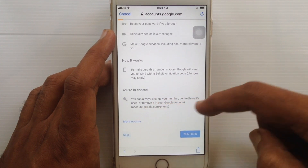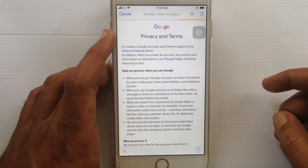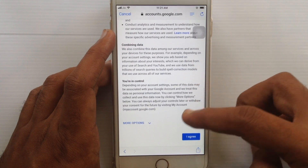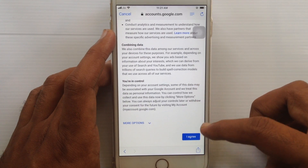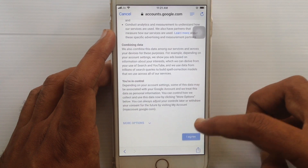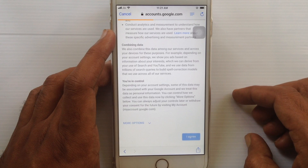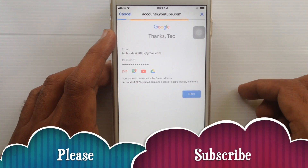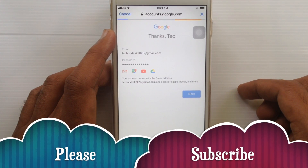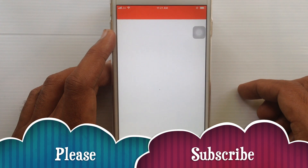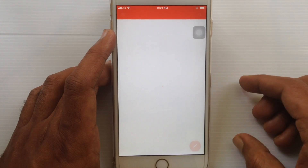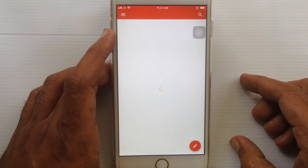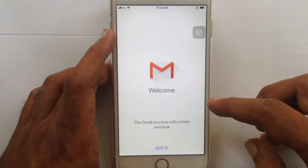I like to skip this option. Swipe up and tap on I Agree. Your email address is almost created — tap the Next button. That's it, your email address is created. You will also receive an email from Google — tap on Got It.